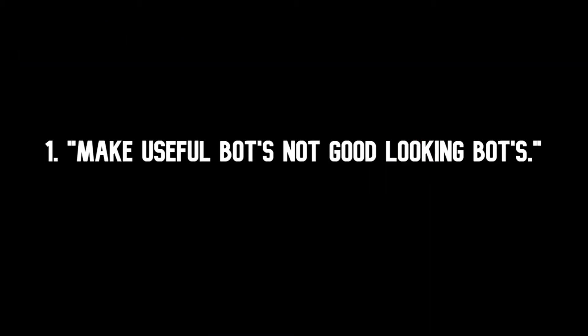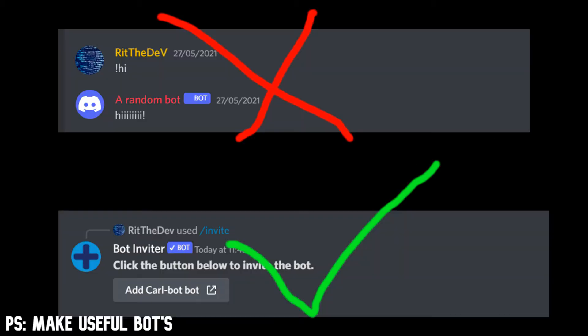First one: make useful bots, not good looking bots. Make a bot which actually someone wants. I mean this sounds really easy and obvious, easier said than done. So think of whether you would actually ever use your own bot and if there is even use for your bot. You cannot make just a music bot or moderation bot which no one would ever want.